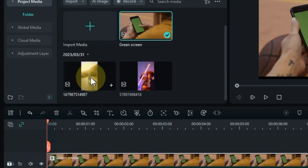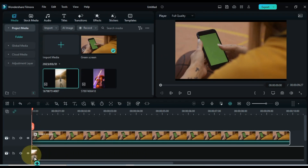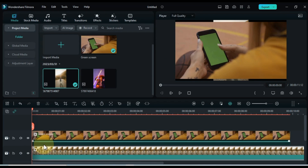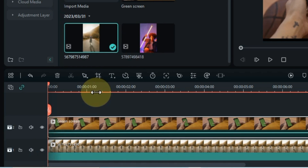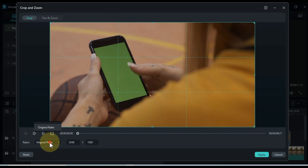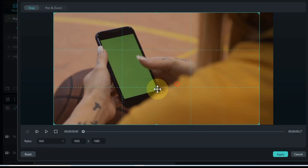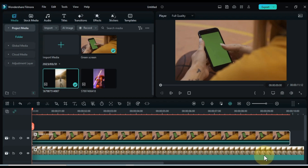In this track I drag and drop any background video onto the timeline. The video above needs to be cropped, so select the video and go to the crop tool. I crop it in 16 to 9 ratio. After that click on apply.